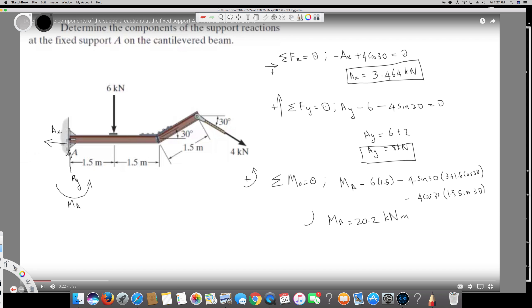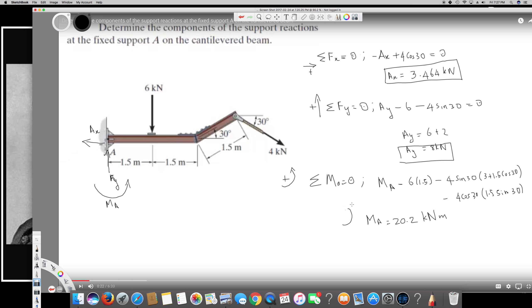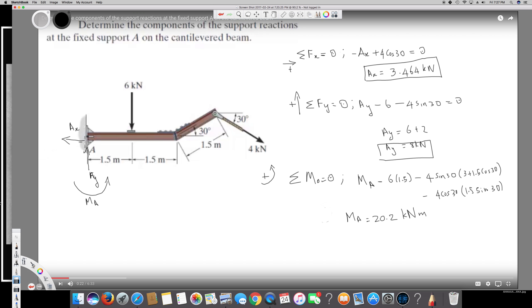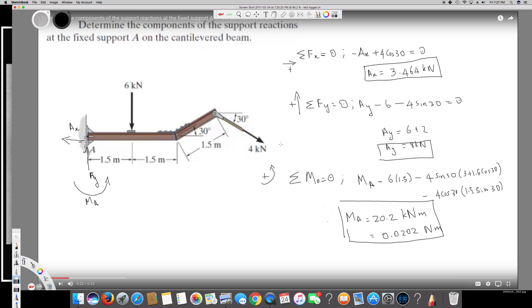MA = 20.2 kN·m and it's counterclockwise, so we don't need a negative sign. If you want to convert to base SI units, divide by 1000 to get 0.0202 N·m counterclockwise. That's the final answer — Ax = 3.464 kN, Ay = 8 kN, and MA = 20.2 kN·m counterclockwise.